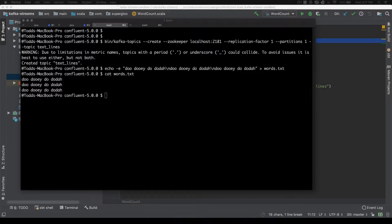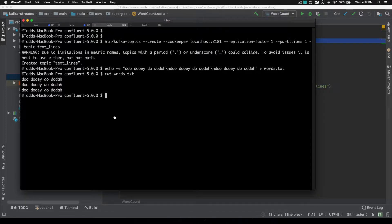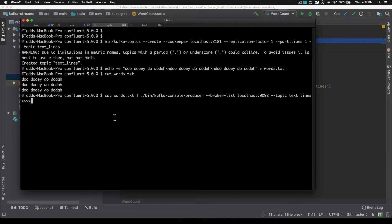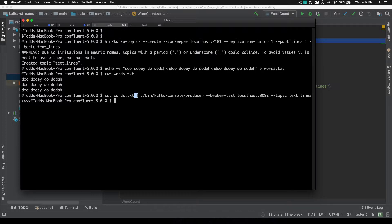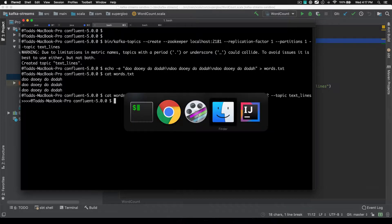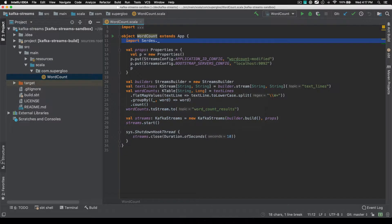From here we can send that to our topic by the power of piping in the shell and bash shell. So we've now loaded up words and we're able to, we can actually run it now if we want. And I'm going to do that in IntelliJ.